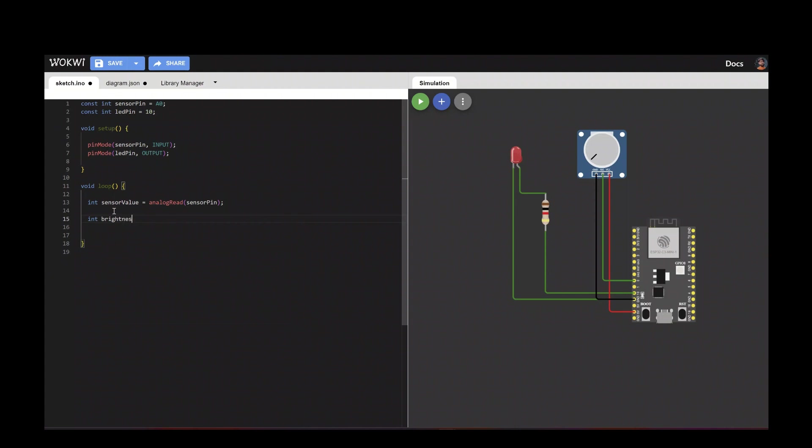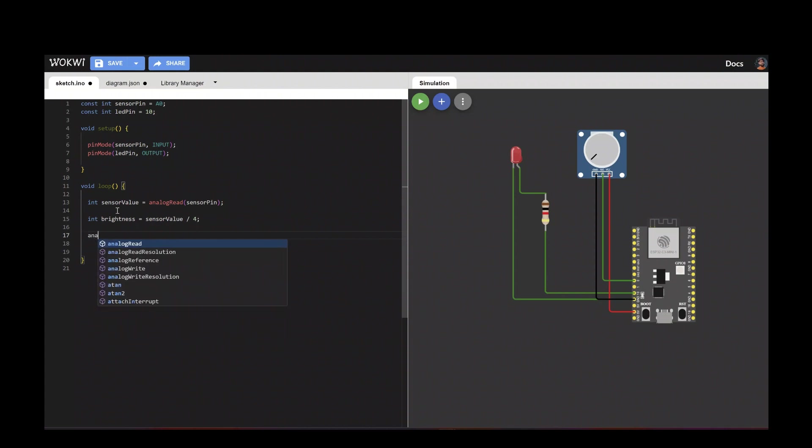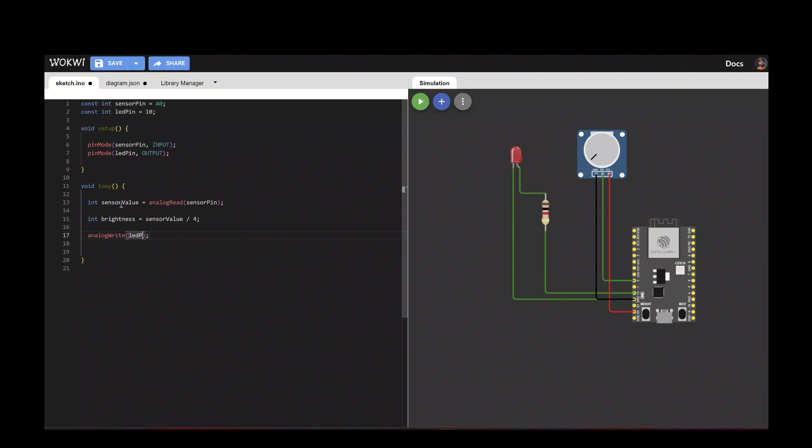Let's calculate the brightness based on the sensor pin, which is divided by 4. So sensor pin fading in and fading out with 0 to 255, so we are calculating by dividing by 4.